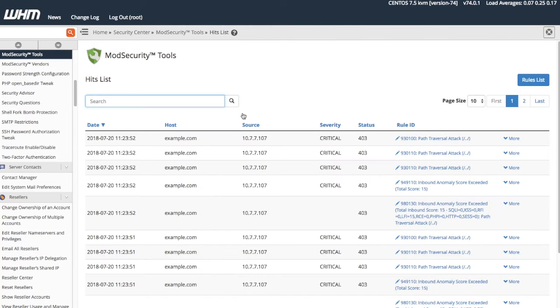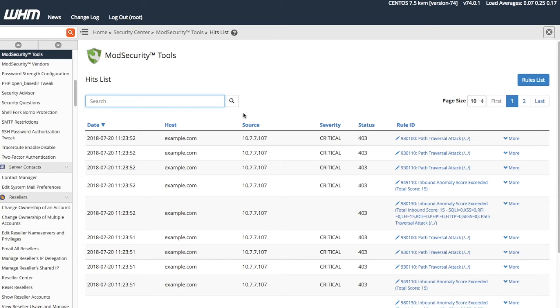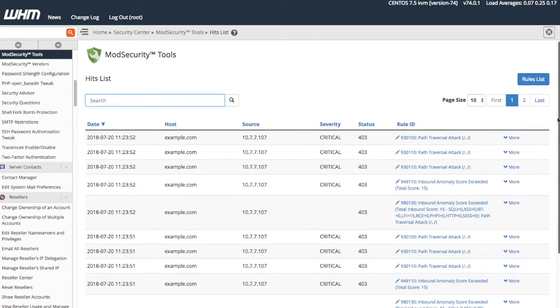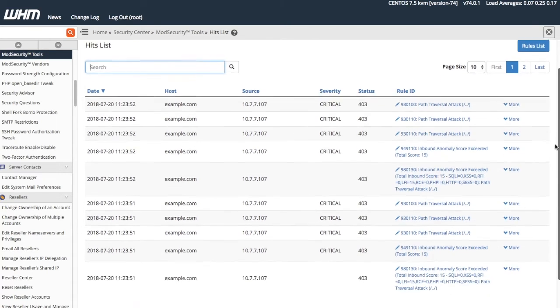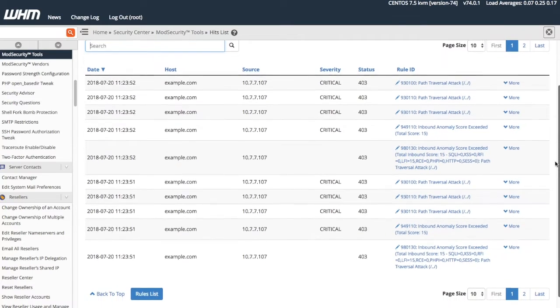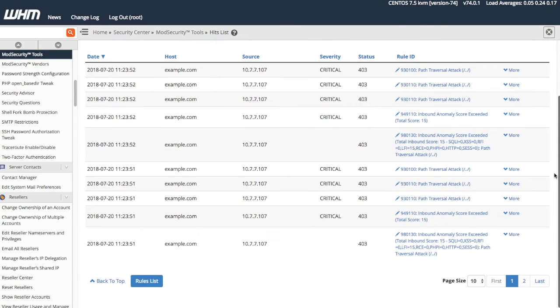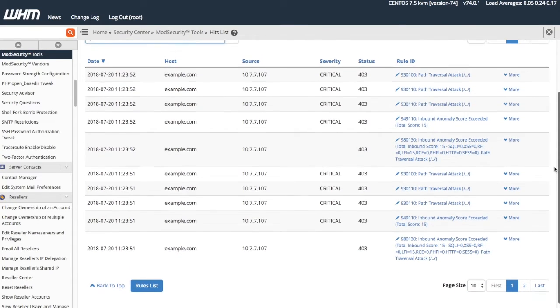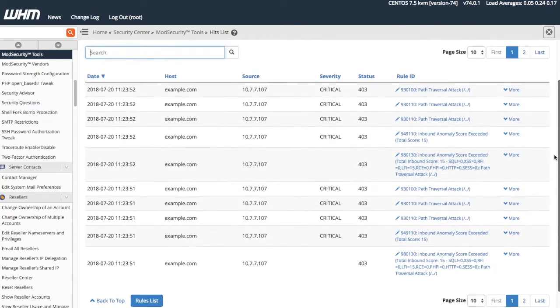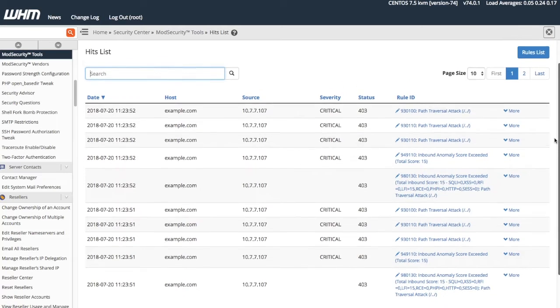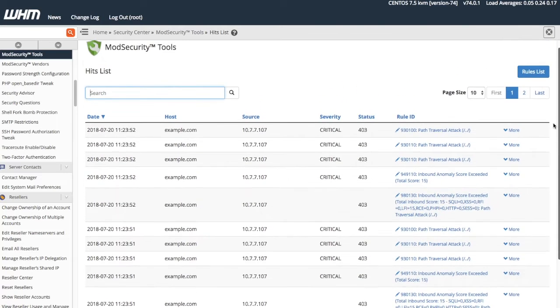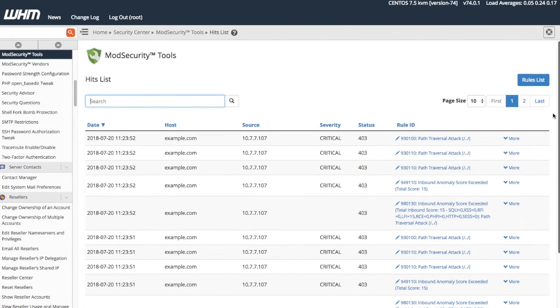WHM's Mod Security Tools interface allows you to create and manage Mod Security rules, as well as review Mod Security's audit logs. On this server, you can see a number of warnings that indicate this server received web traffic that violated one of the Mod Security rules. If you wish to review or edit rules, click Rules List.